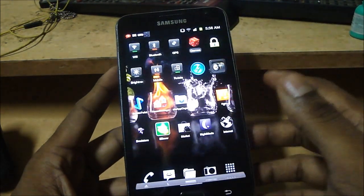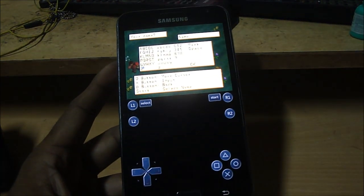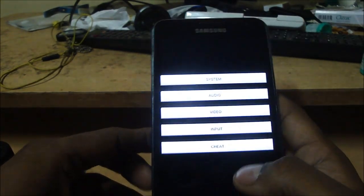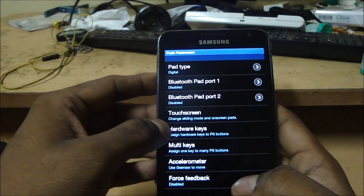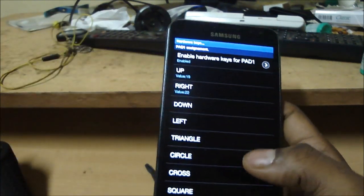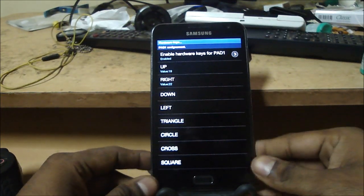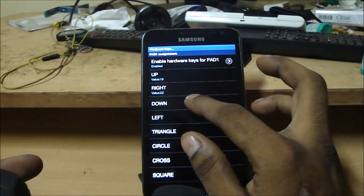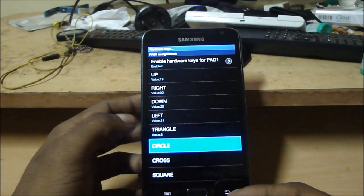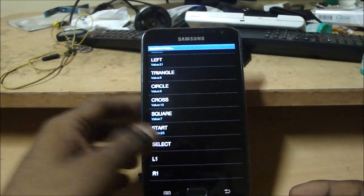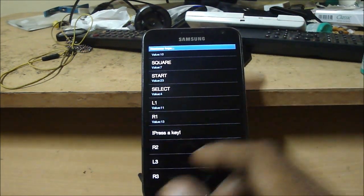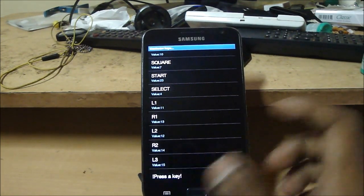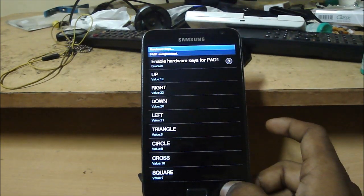Okay let's just launch FPSC right now. Press menu, go into settings, go into input, leave everything as it is, just select hardware keys and make sure that enable hardware keys for pad one is set as enabled. And then again just the way we did it with the Super Nintendo emulator, just press up and select the up key, and for down select down, left left, triangle is triangle, circle is circle, cross is cross, square square. Start, select, L1, R1, L2, R2, L3, R3, and leave the analog as they are for now. Go back, back and back.